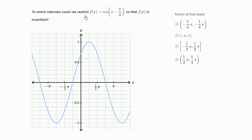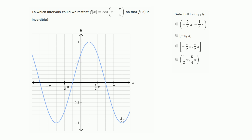To which intervals could we restrict f(x) = cos(x - π/4) so that f(x) is invertible? They show us what the graph of cos(x - π/4) looks like. So let's think about what it means for a function to be invertible.